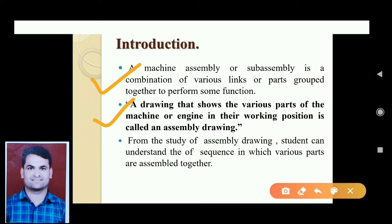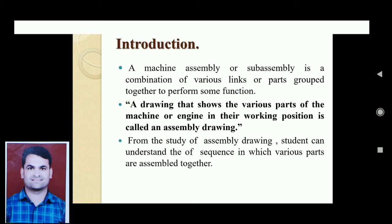The drawing that shows the various parts of a machine or engine in their working position is called an assembly drawing. From the study of assembly drawing, students can understand the sequence in which various parts are assembled — how different parts are assembled in sequence — and also how to disassemble them, which is covered in the syllabus.